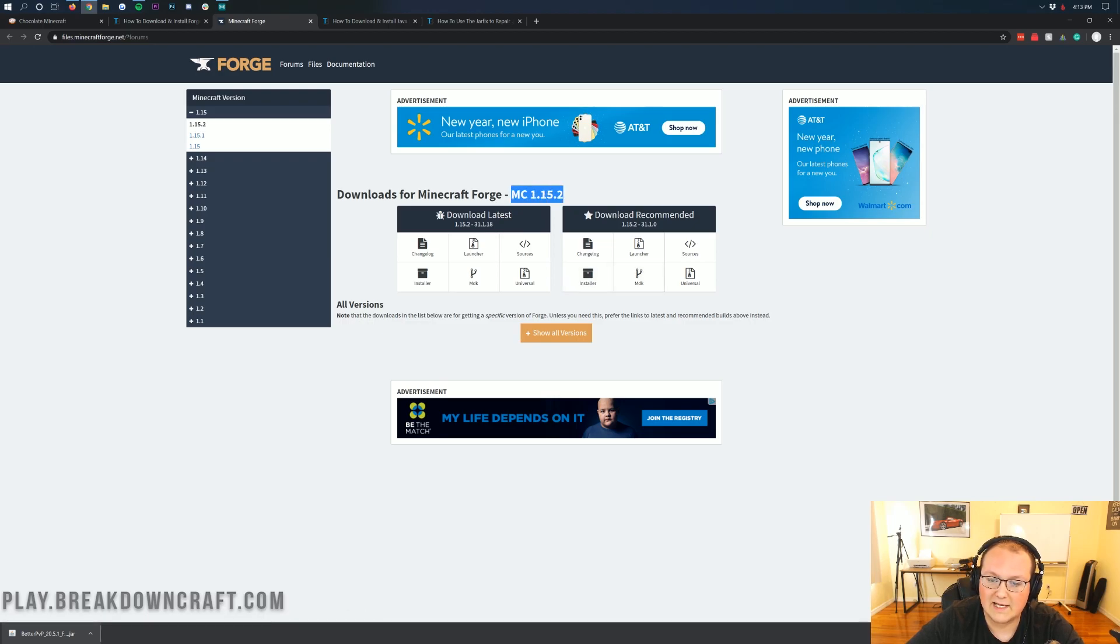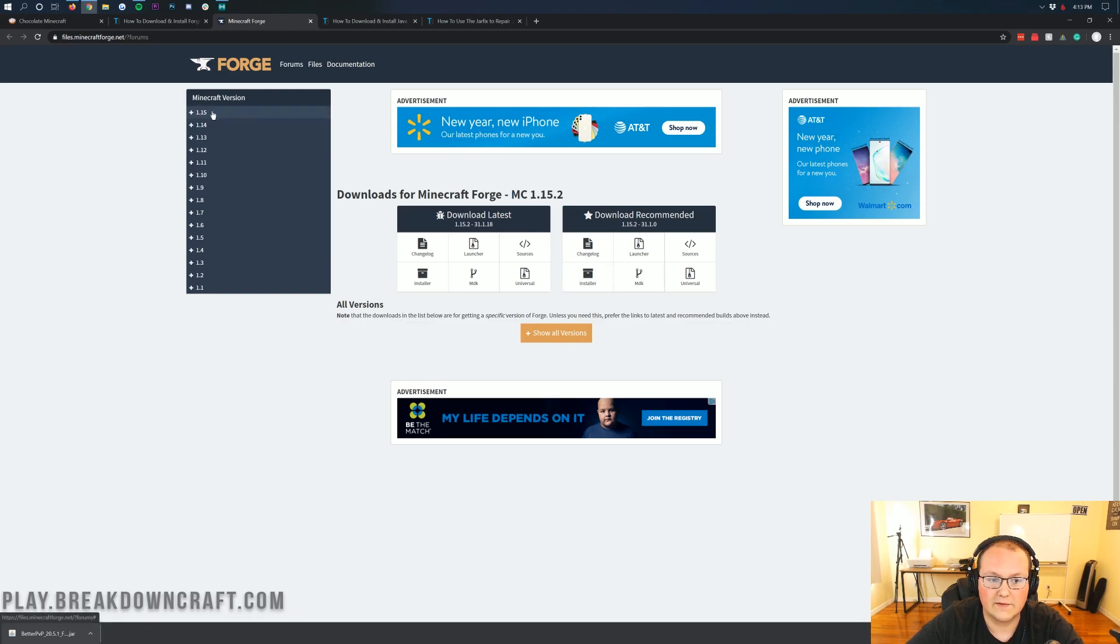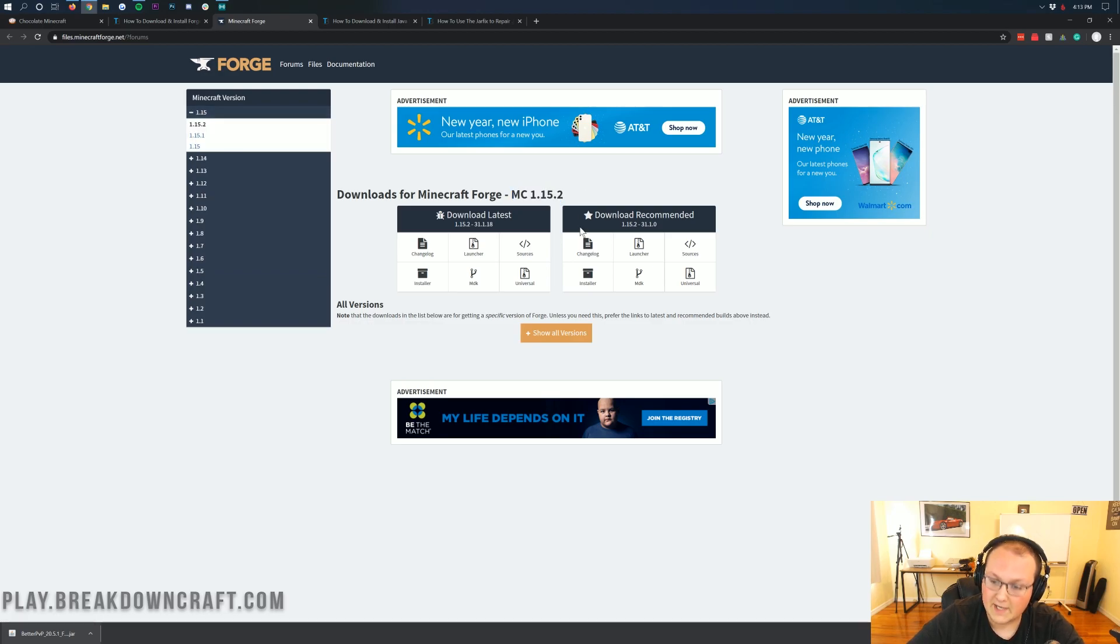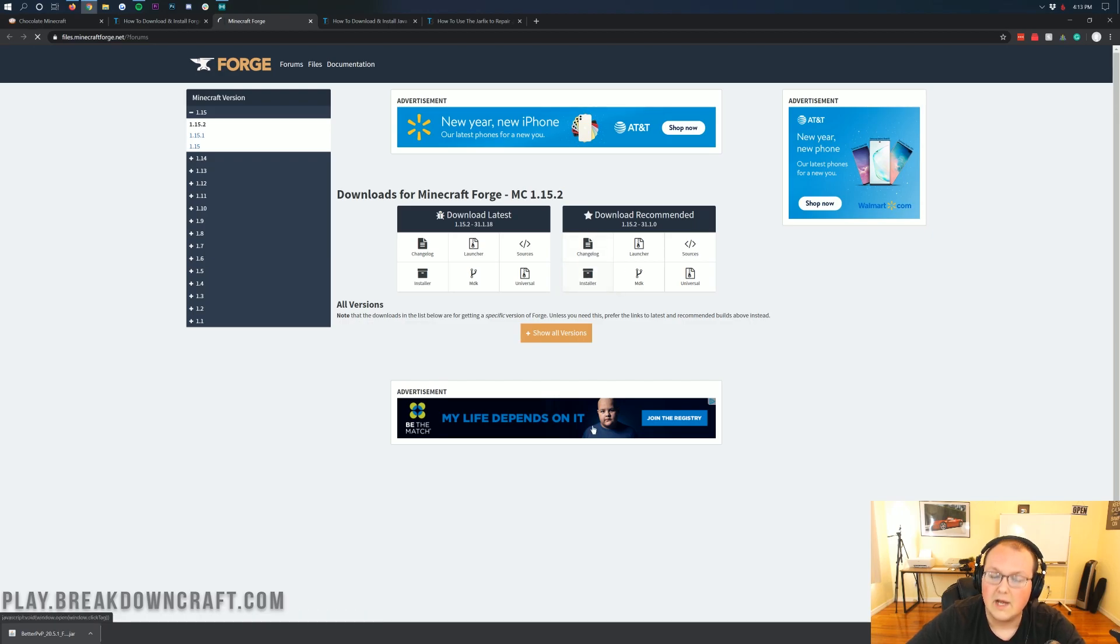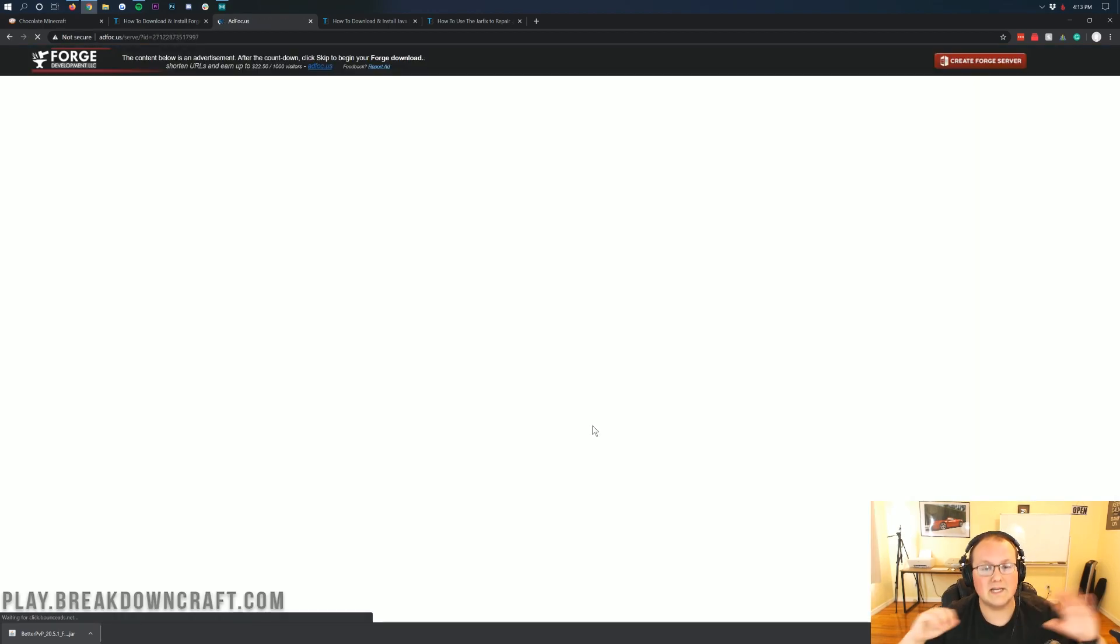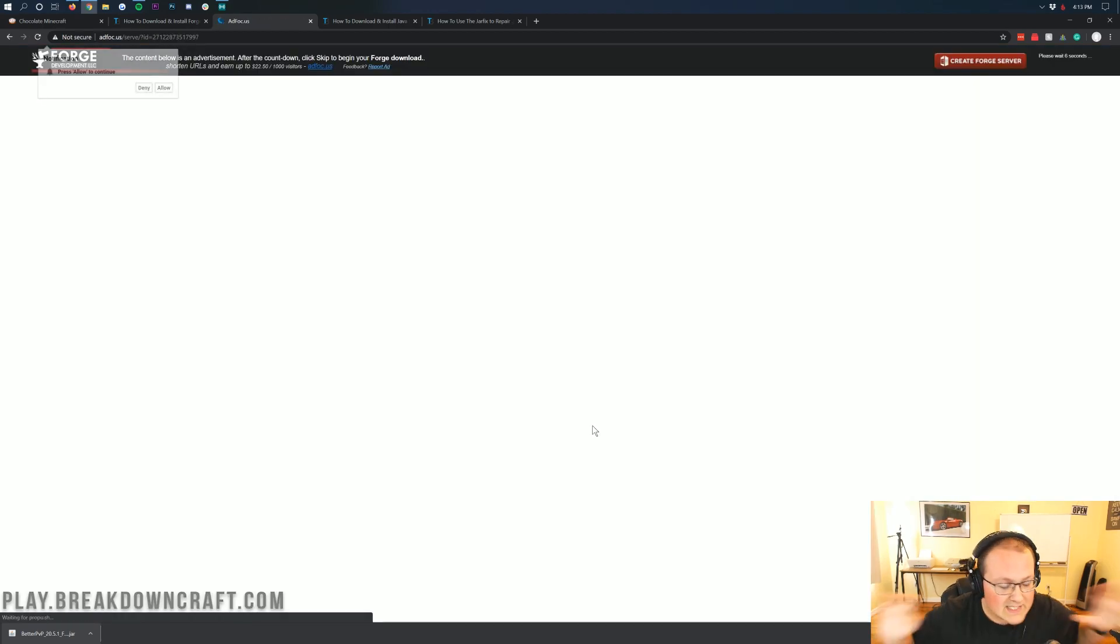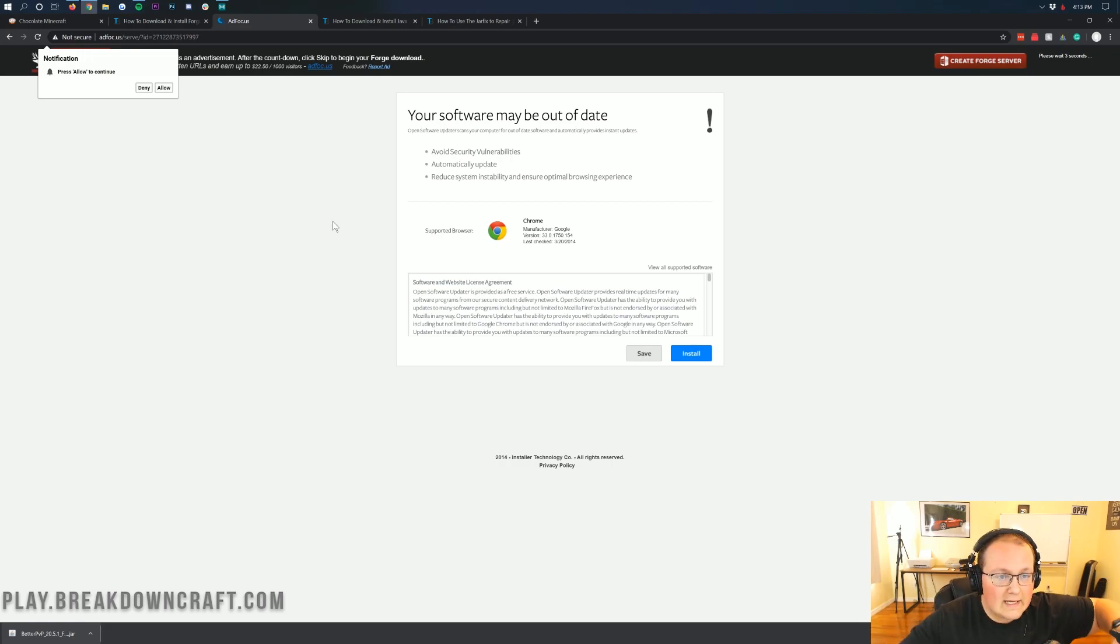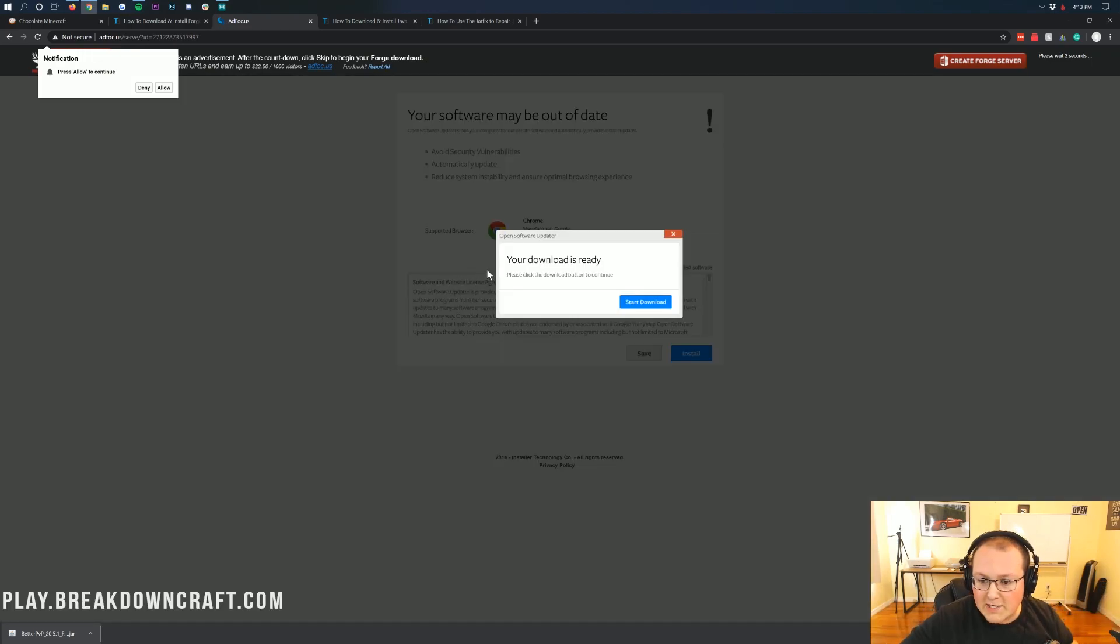Now if it doesn't say MC1.15.2, no worries. Click on the 1.15 section on the left-hand sidebar, click on 1.15.2, and now we can come under Download Recommended and click on Installer. When we click on that, it's going to take us to AdFocus. Stop, don't click anything, don't freak out, don't click anything on this page. Just wait six seconds, and then in the top right you will see a skip button.